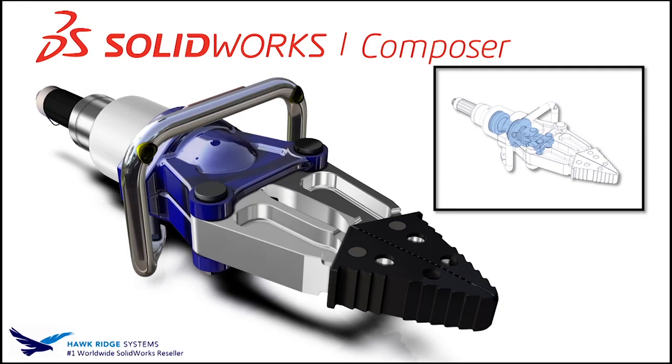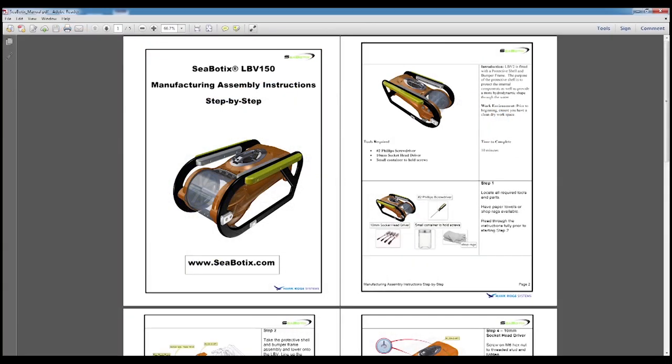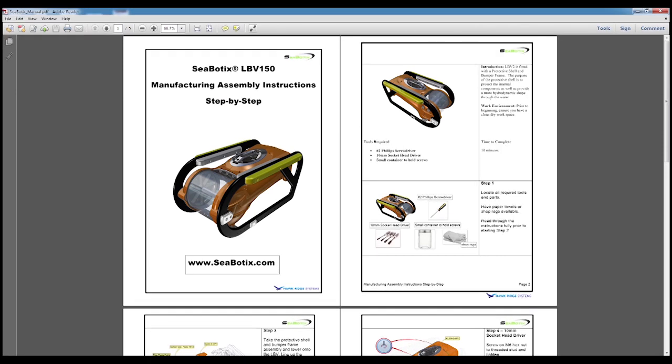Hey everybody, this is Scott Woods, product manager for SolidWorks Composer here at Hawkerage Systems. Today we're going to be going over creating a printable assembly instruction manual out of SolidWorks Composer.